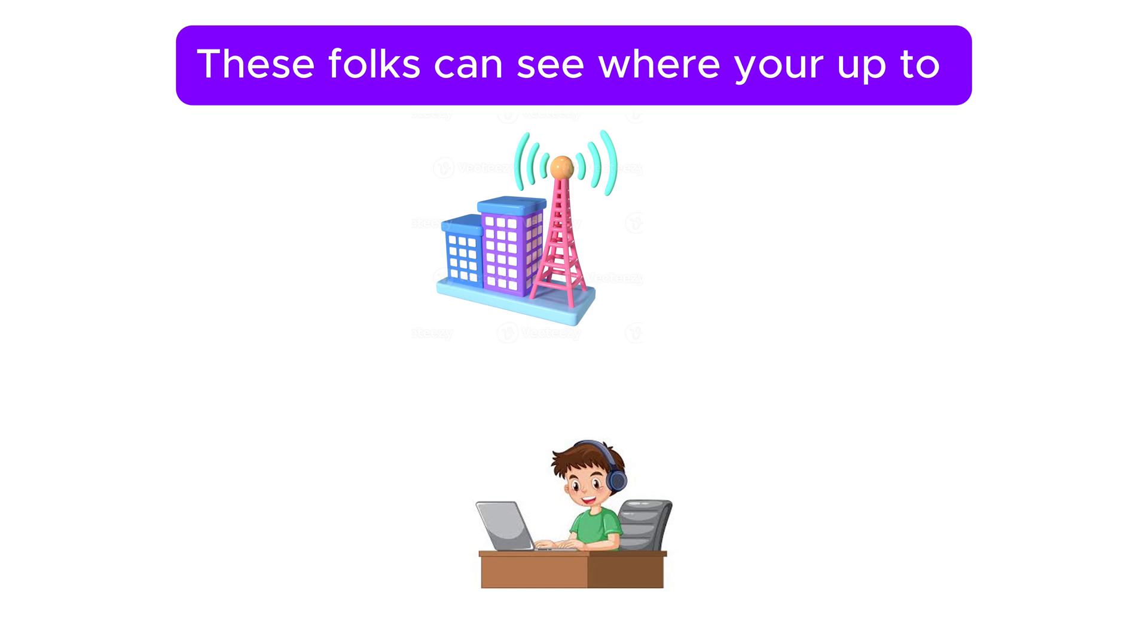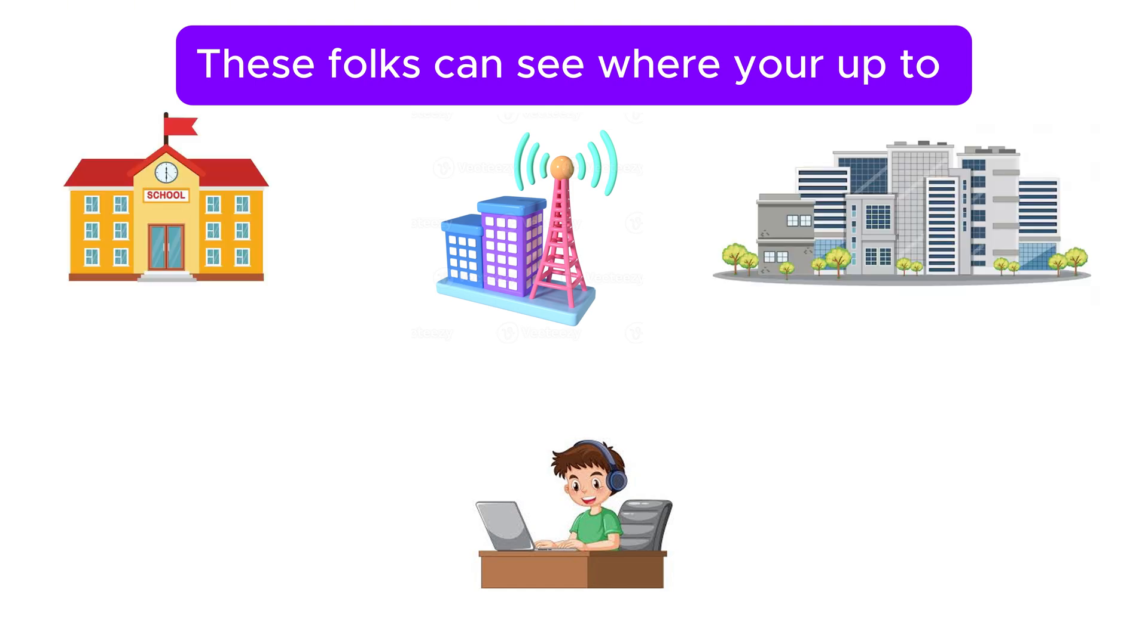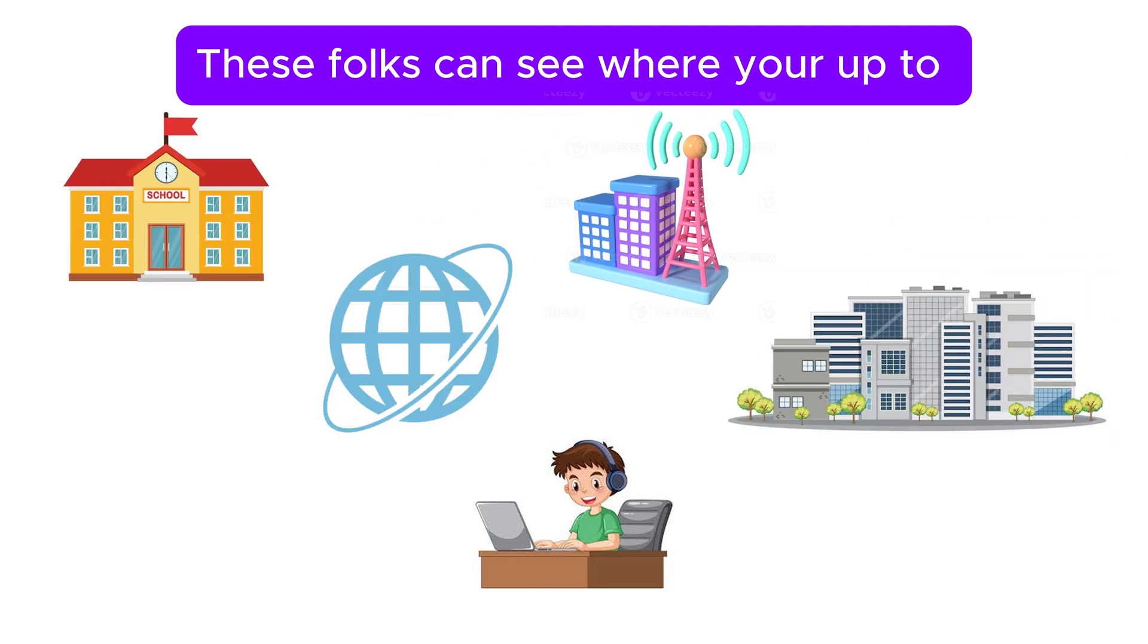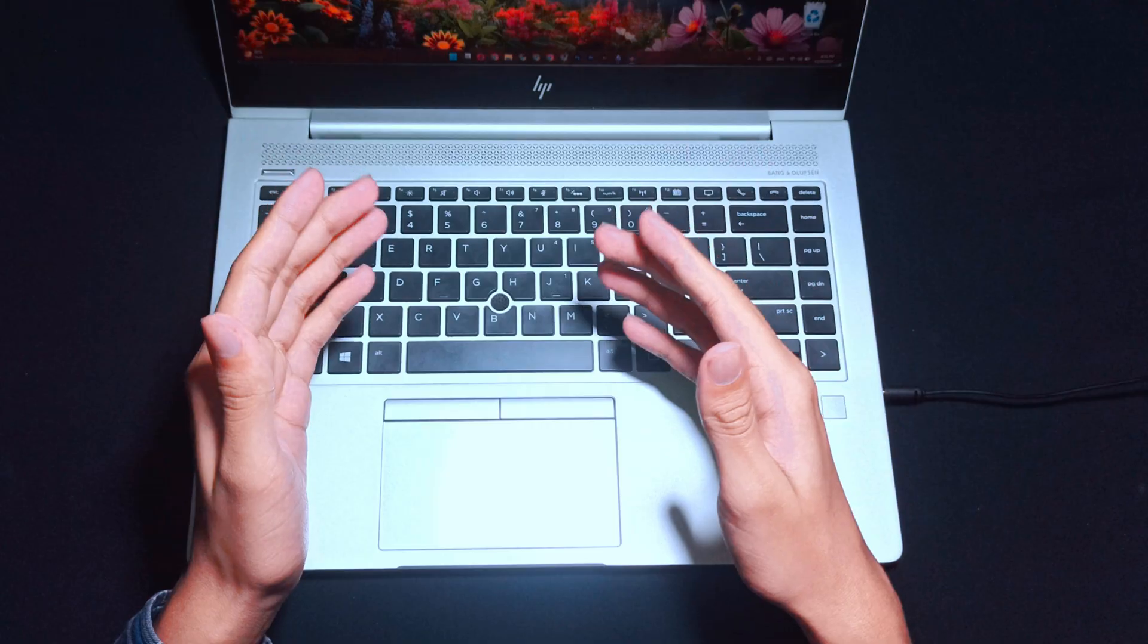Your internet service provider, aka ISP, your workplace, or the website you visit still can see what you're up to.